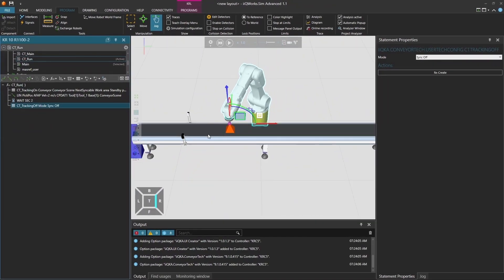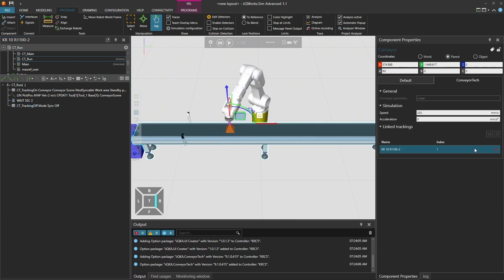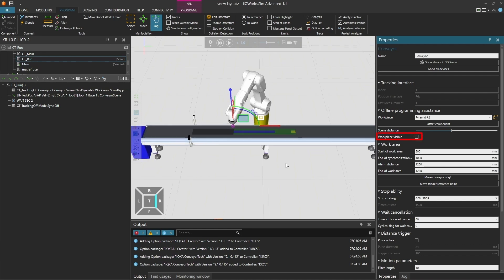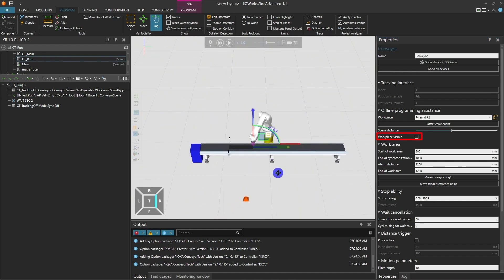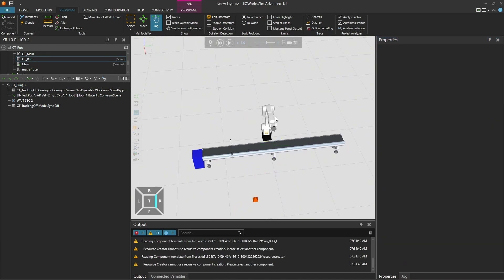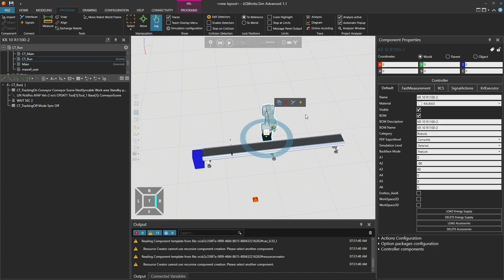We can now run the program using both the RCS and the VRC. Let's begin by selecting the conveyor in the layout. In the Conveyor Tech properties, deactivate the option called Workpiece Visible. This hides the part from the 3D view that helped us during offline programming.